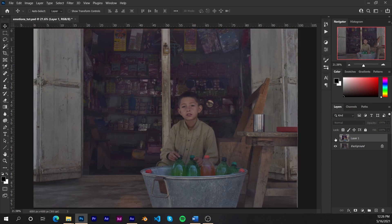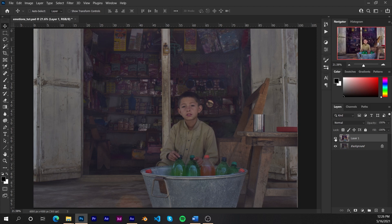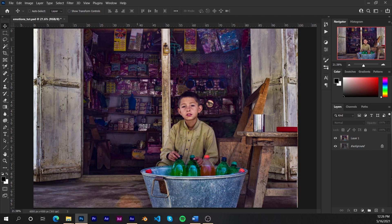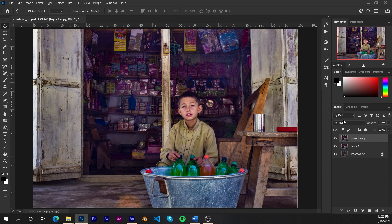We're not going to show it off to anyone. But we're going to be working more on it and start to color grade it properly. So for that, we're going to duplicate this layer again. Control J if you're on Windows, Command J if you're on a Mac. And we're going to open up Camera Raw again. Control Shift A or Command Shift A.